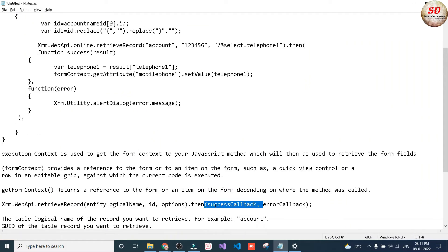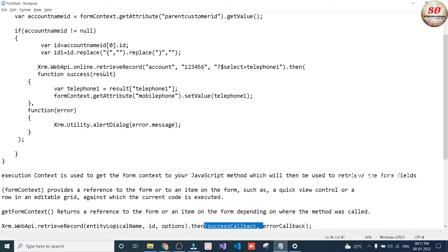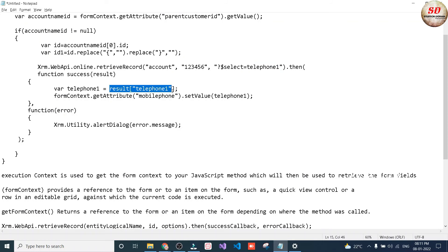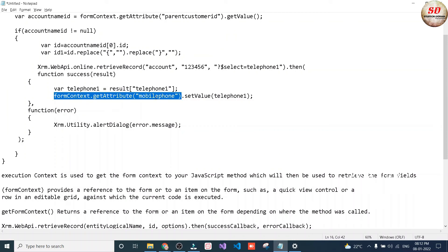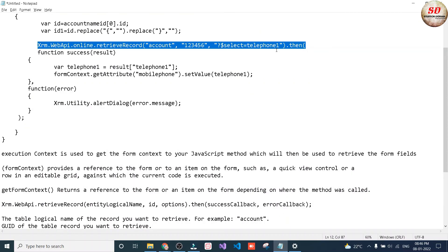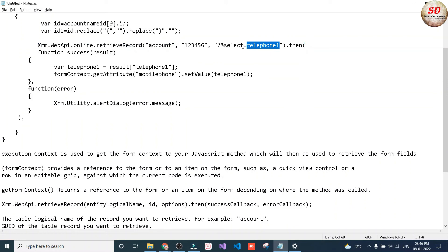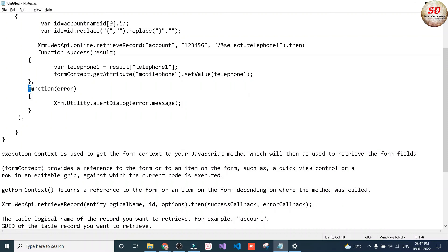Then .then(function(result)) — this is the success callback. The result is an object of the success function. This result object contains the value telephone1, and we are assigning result.telephone1 to another variable called telephone1. We are then using formContext.getAttribute('mobilephone').setValue() — mobilephone is the field in the contacts entity. So we are fetching the telephone1 value from the account entity and setting it to the mobilephone field of the contact entity.